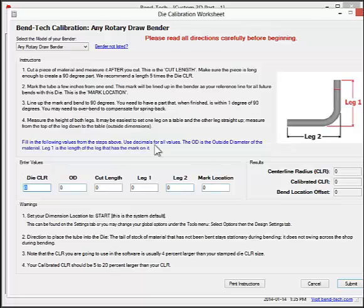The software can then calculate your calibrated CLR and bend location offset. Bend location offset is the distance from where you line the mark up to where the bend actually starts on the die.